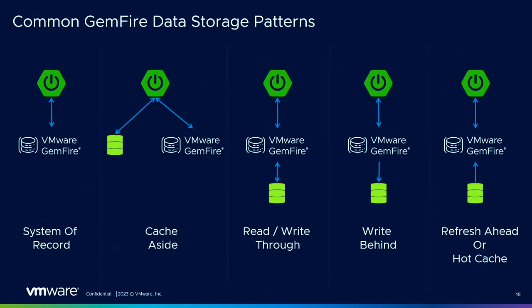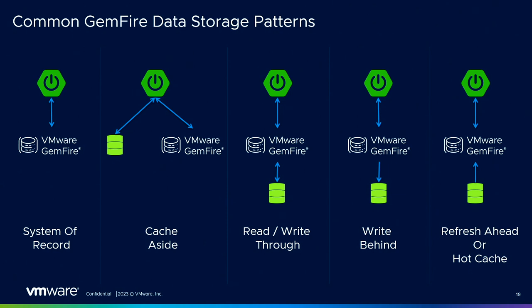Now these customers typically utilize one or more of these common data storage patterns. There's the system of record, where Gemfire is the source of truth with no database backing it. This pattern typically involves Gemfire persisting data to disk for additional durability. There's the cache aside pattern, where the application checks Gemfire for the value. If the value doesn't exist, then the application retrieves the value from the database and puts it into Gemfire for the next time it needs it. There's the read through write through pattern, where Gemfire sits between the application and the database. The application treats Gemfire as the main data store and reads and writes data to it, and then Gemfire synchronously reads and writes that data to the database. There's the write behind pattern, very similar to the write through pattern, but in this instance the write to the database is asynchronous. The puts are written to the database in batches at a later time. And we have the refresh ahead or hot cache, where Gemfire sits between the application and the database, but the database preloads the data into Gemfire. This allows all reads for the application to be satisfied by Gemfire.